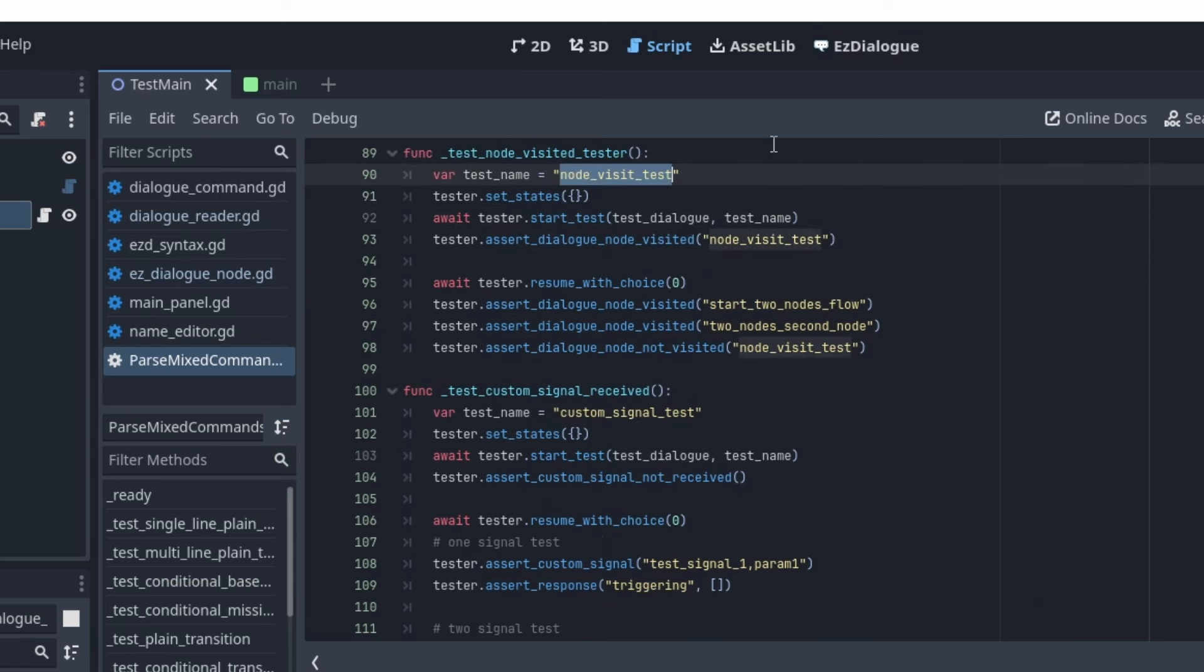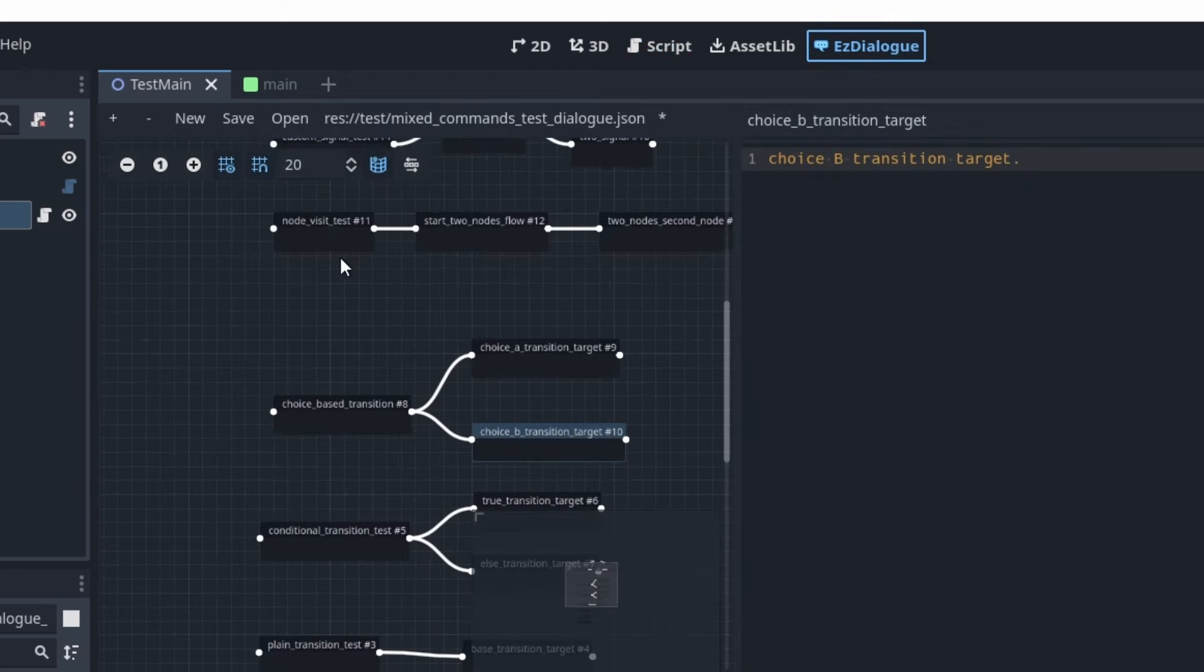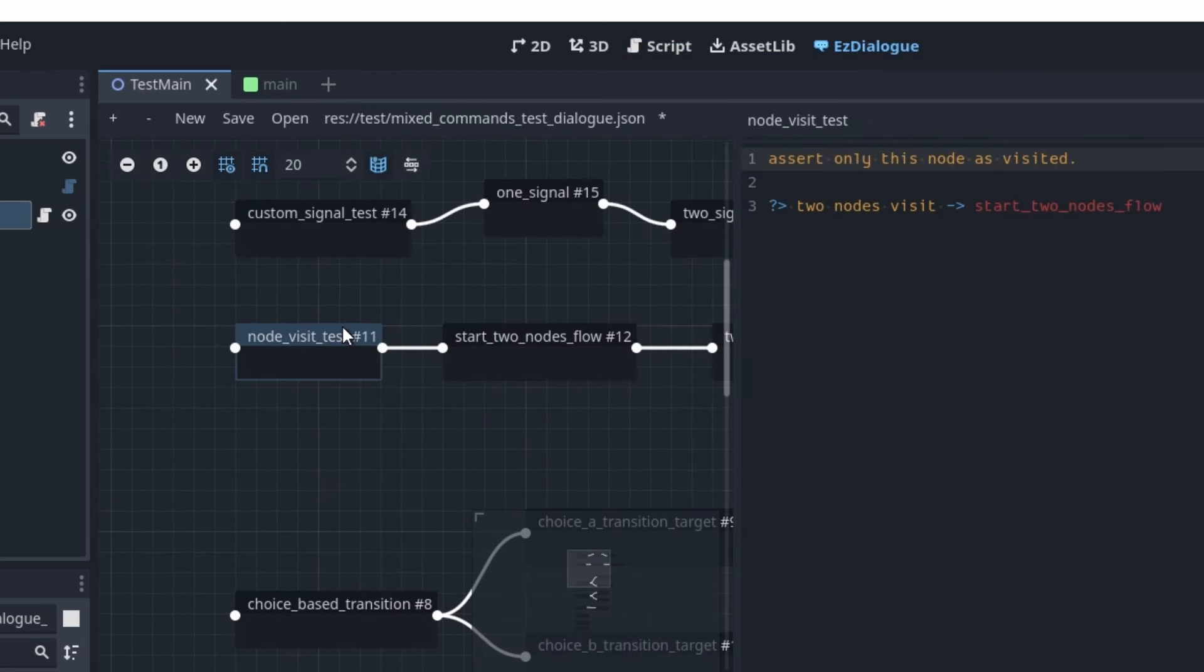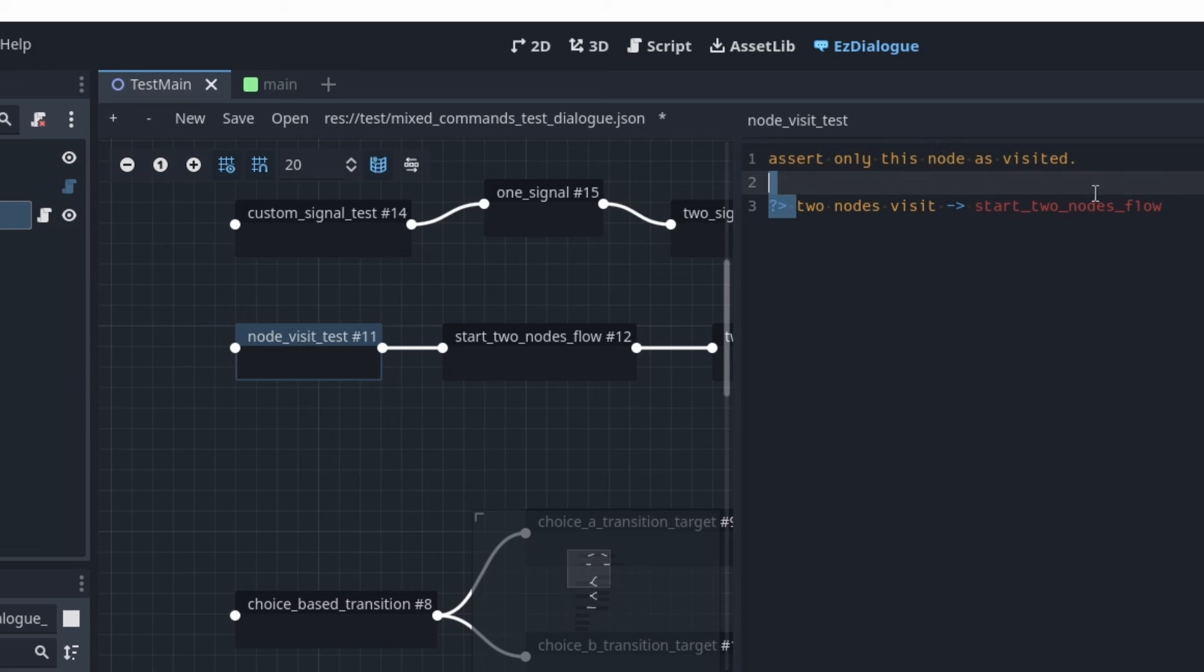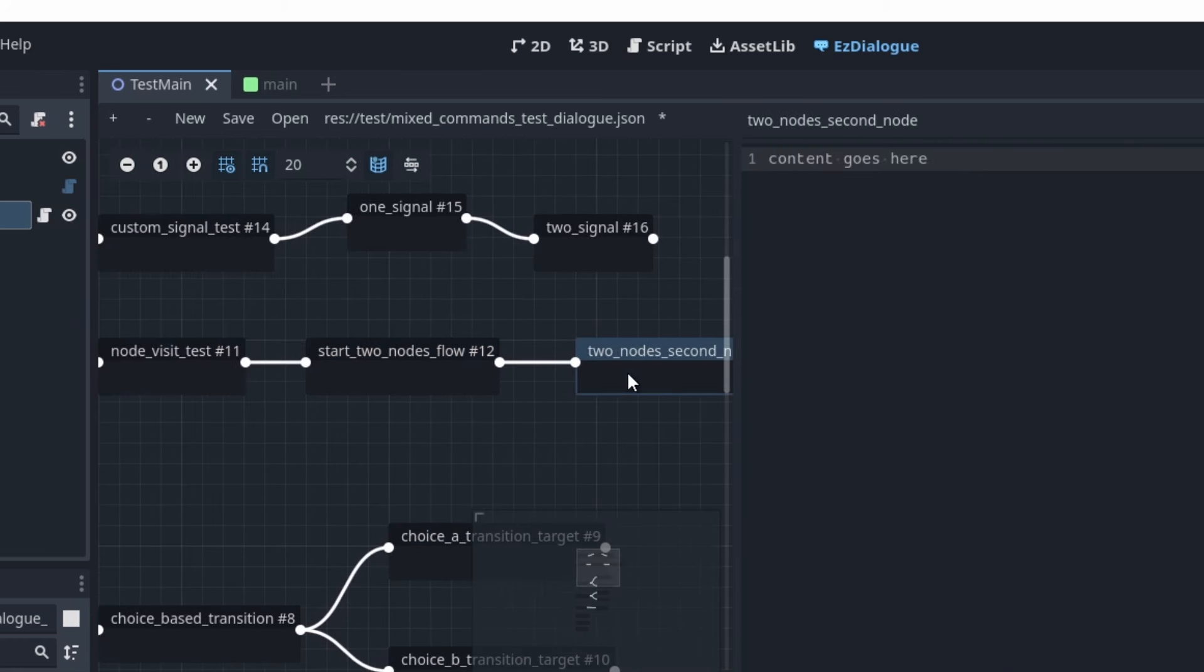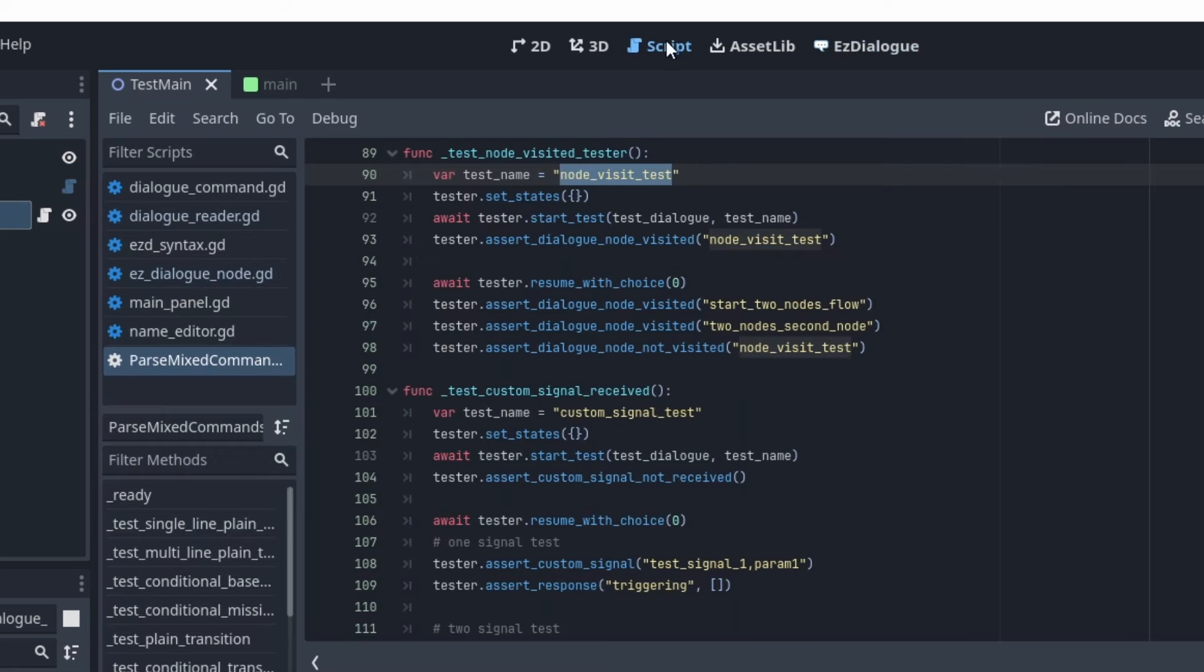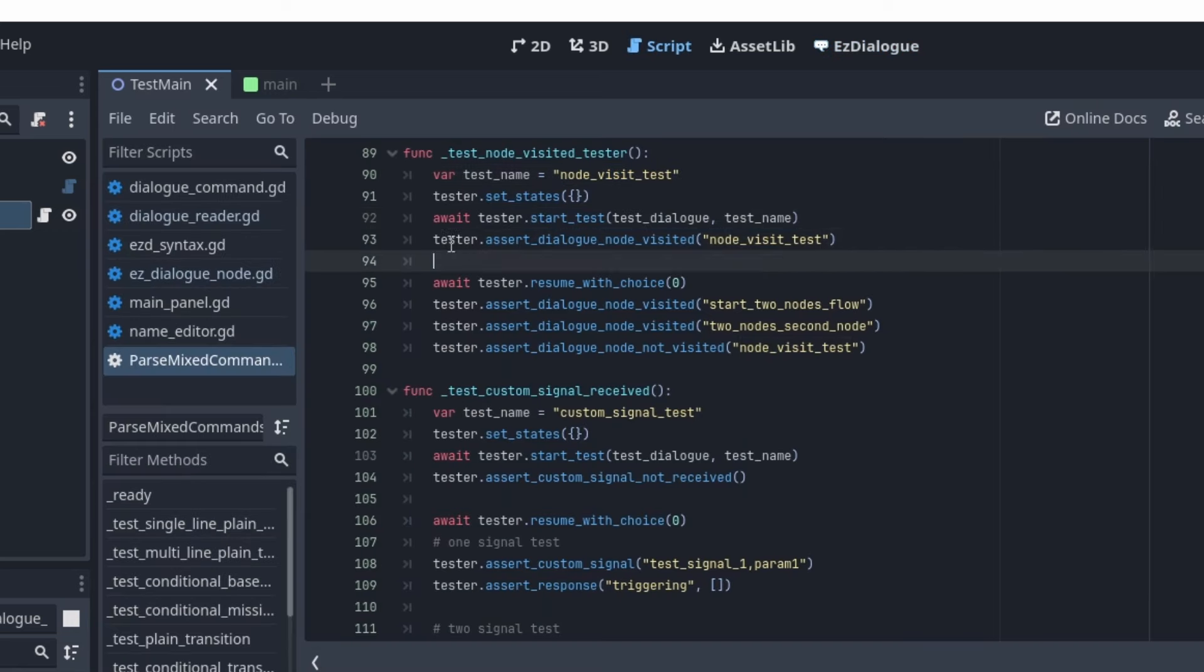Then you can use something called assert dialog node visited. So in this case, node visit test, which is this one right here, it should read this and stop and wait for choices, right? So in this case, when it starts, it should only visit no visit test. And then once I move on, it immediately transitions to the second one. So then I'm expecting both of these nodes are reached. So you can see in the test right here, when I start the test, I assert that the dialog node is visited, the node visit test node, which is the first node right here, node visit test.